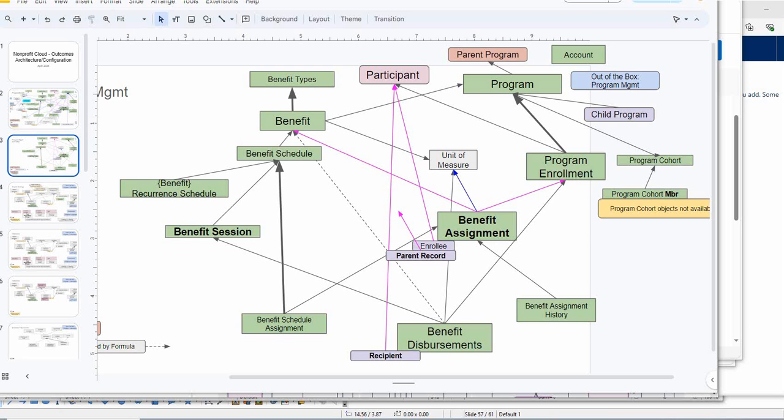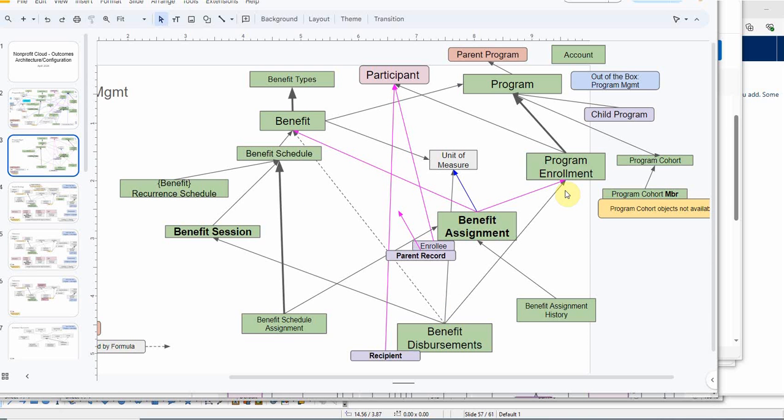In the last video, we talked about how to build a program and benefits for that program utilizing benefit types and also accessing units of measure. Now with this one, we're actually going to start to look at program enrollments and the other benefit related objects.